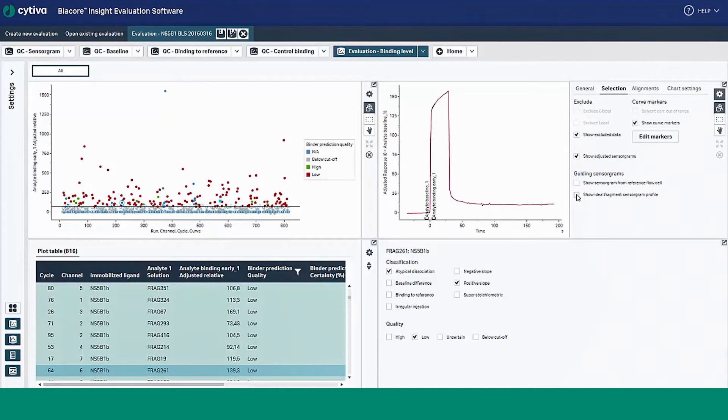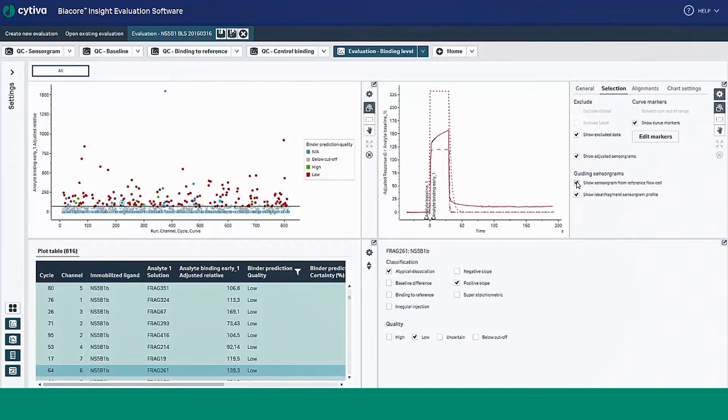You can easily toggle these on and off using the chart setting option shown. For more information on these features, refer to the Biocore Insight Evaluation Software Manual.